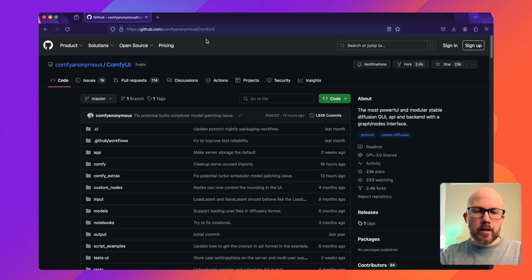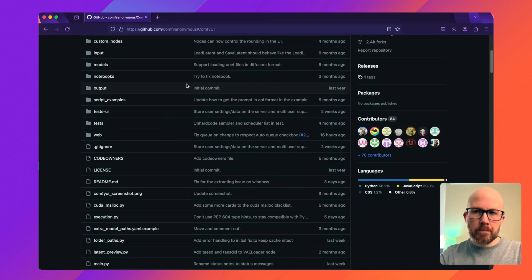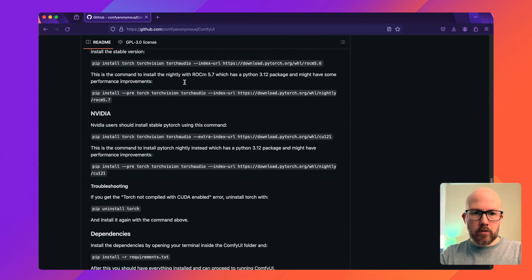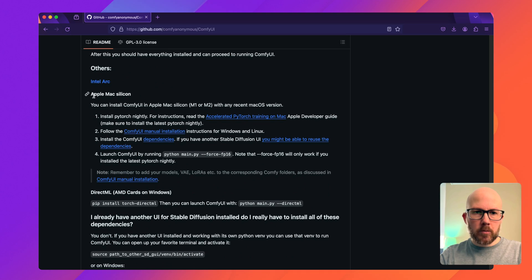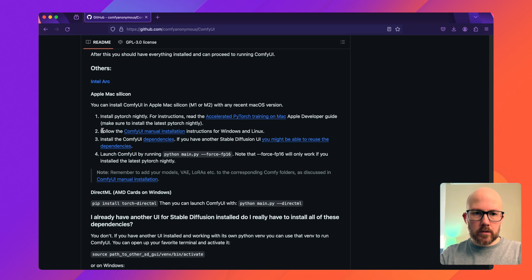First up, you're going to want to go to the ComfyUI GitHub repository. I'll leave a link in the description. You're going to scroll down about halfway until you get to the Apple Mac Silicon section. We're just going to be following these four steps to get started.